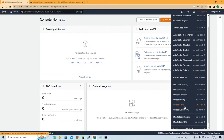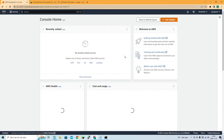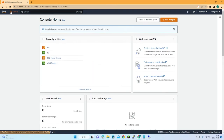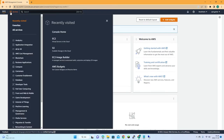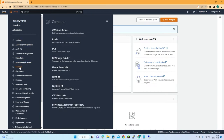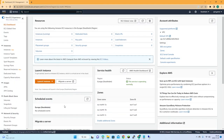From there, go to Services and then Compute > EC2, which is the virtual machines section in Amazon. Then choose to launch an instance.